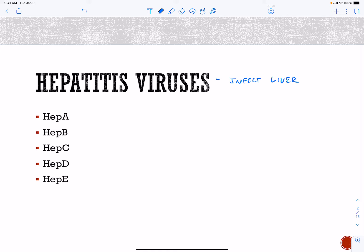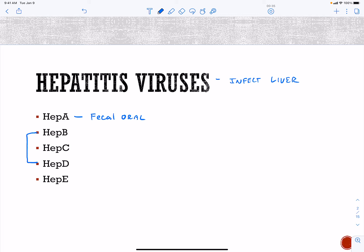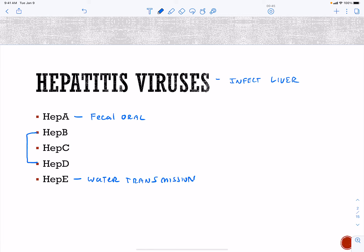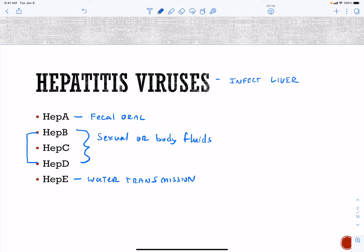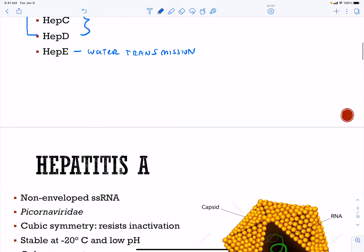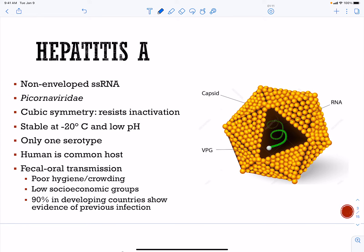Hepatitis A is going to be fecal-oral transmission. Hepatitis C is going to be water transmission. The other hepatitis viruses are going to be sexual or body fluids. Drug use — hypodermic needles — is going to be one of the leading causes of transmission of hepatitis B, C, and D.